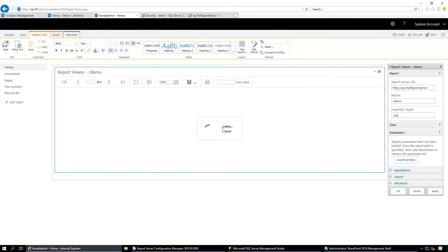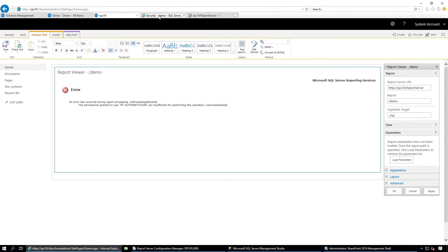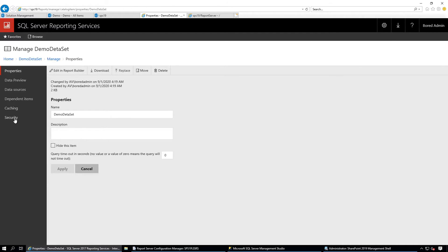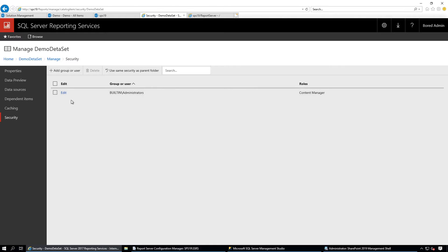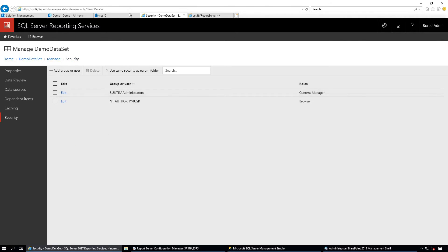It is loading but it still says permission denied. That's because we also need to grant permission on the data set, not just the report. Go to the data set, open Manage Security, set custom security again, add the same user NT AUTHORITY\IUSR, and assign Browser permission. Click OK.